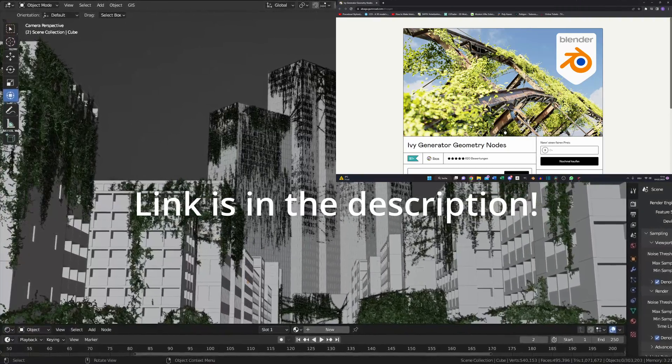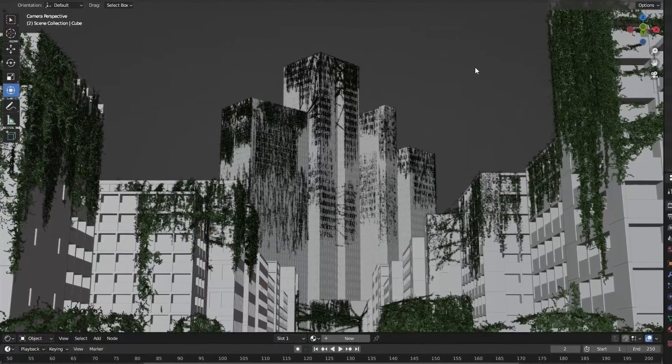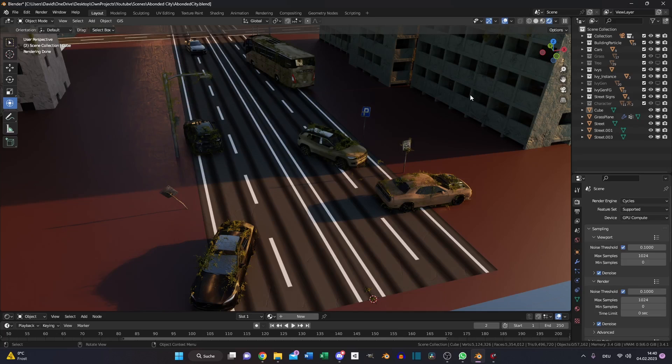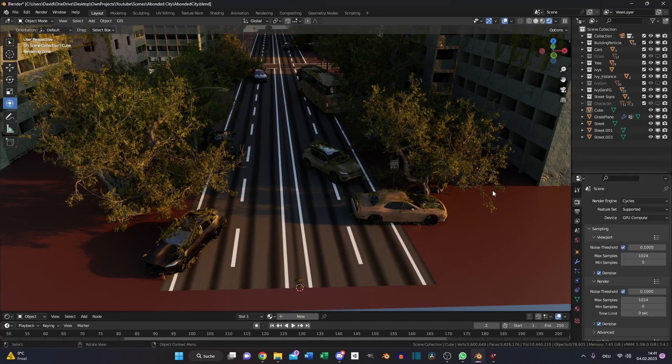Download the IvyGen addon and fill your scene with it. Import some cars and street signs and fill it also with your ivy generator. Add some trees so your scene looks overgrown.